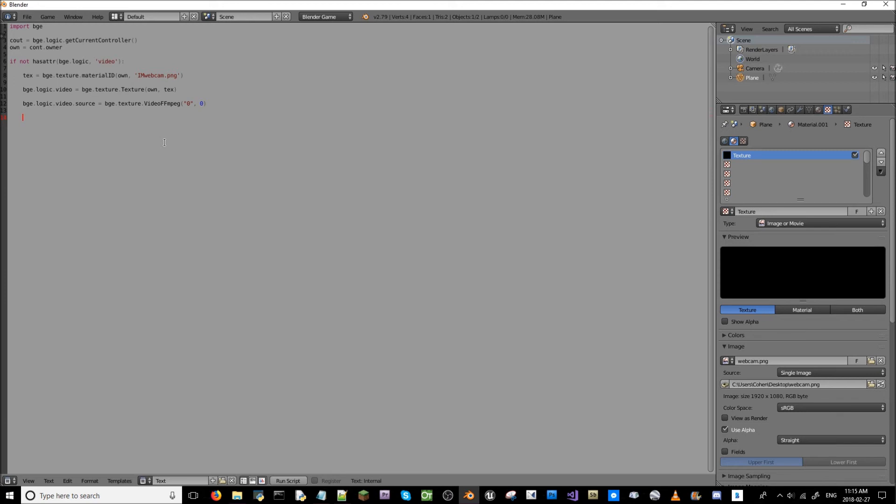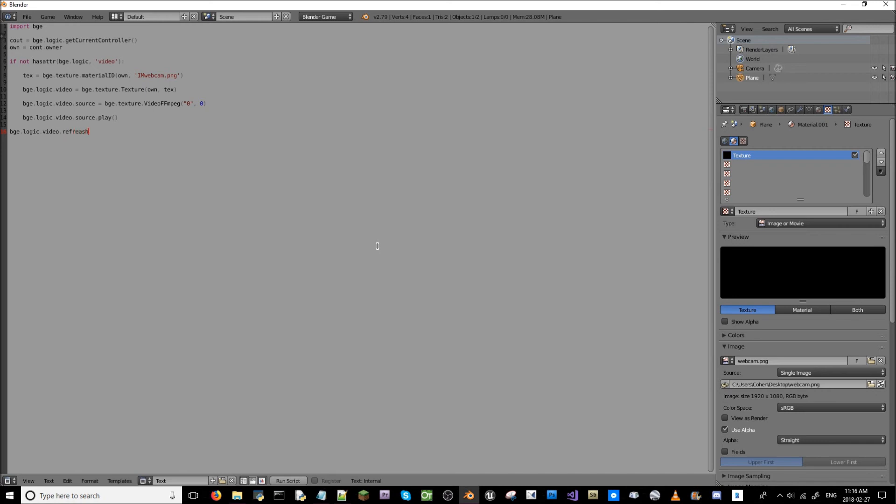Now we're going to do one final thing to play our source. So bge.logic.video.source.play, open parentheses, close parentheses. And one final thing in the back, just to close off this entire thing, we need to get the video refresh rate. So bge.logic.video.refresh. That's R-E-F-R-E-S-H. True. This looks correct.